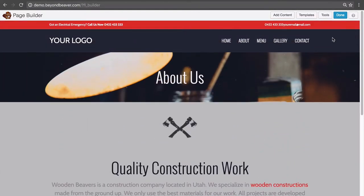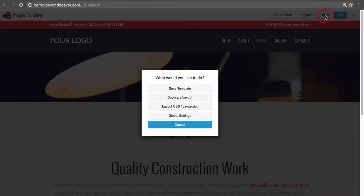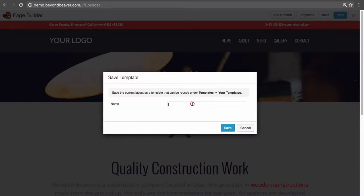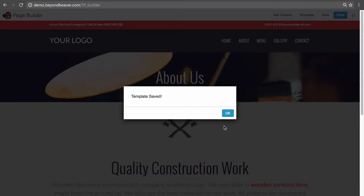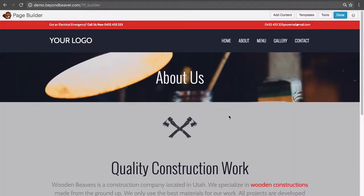So what we do now is click on Tools, Save Template, and give this a name — we could call this Content Pages. If you're updating it regularly, I like to put a date there out of habit. If I design a template on the 1st of November and update it on the 15th, I like to keep both templates so I can refer to them. So let's give this a date, say the 1st of November, save that, click OK, and now our template is saved.